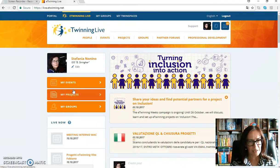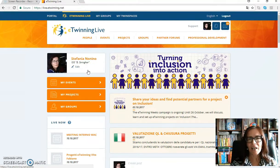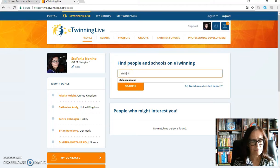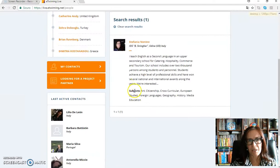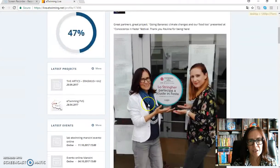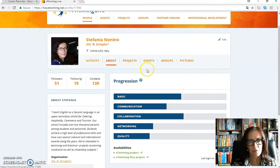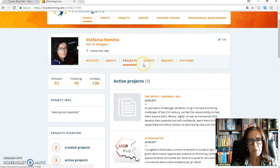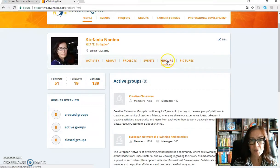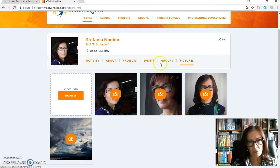After you have completed your registration, you will have to find me and ask for my contact. You will have to click on 'People', type my name, and you will find me. If you click on my name, you'll have more information about my activity in eTwinning — my progress, my projects, the events I've created or I'm taking part in, and the groups. For example, I'm part of the Creative Classroom group, and also some pictures.